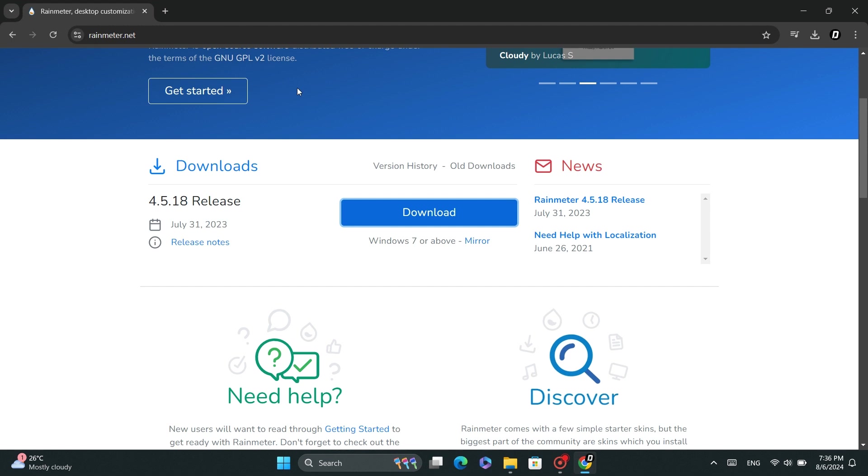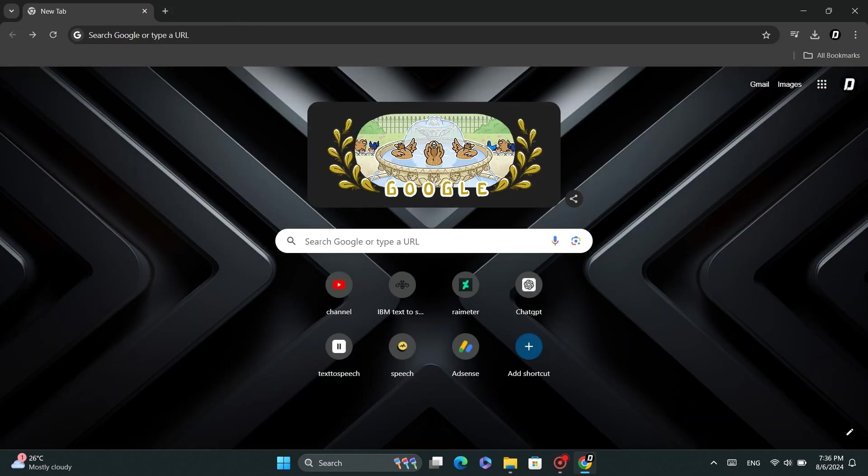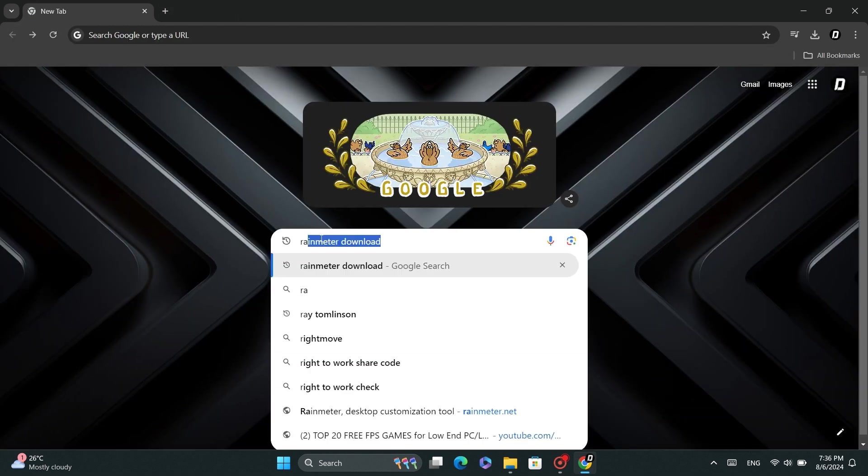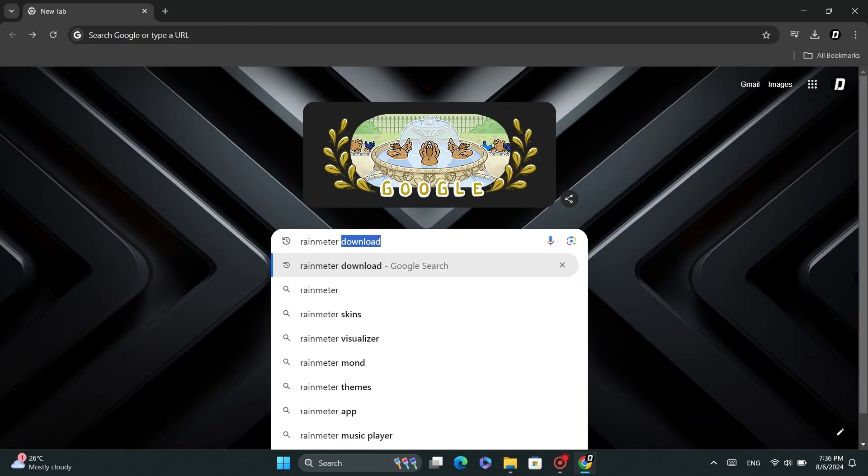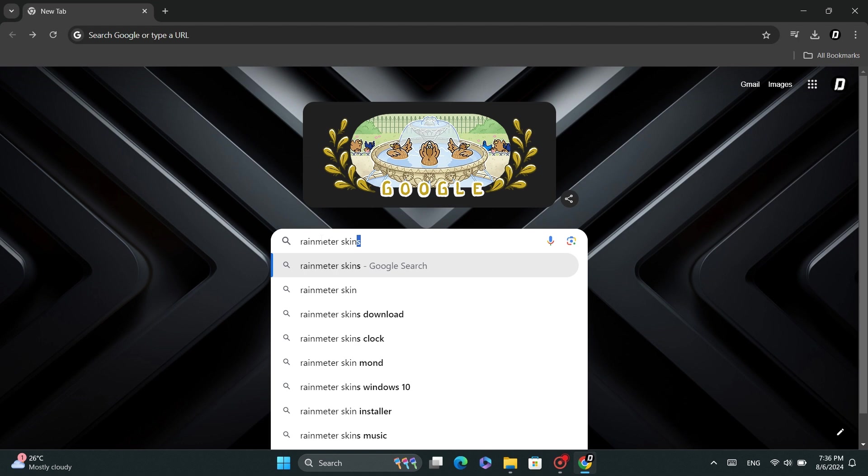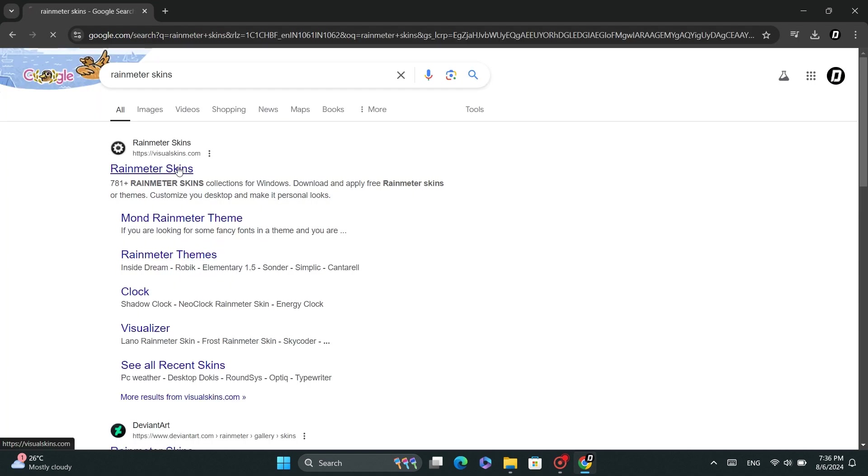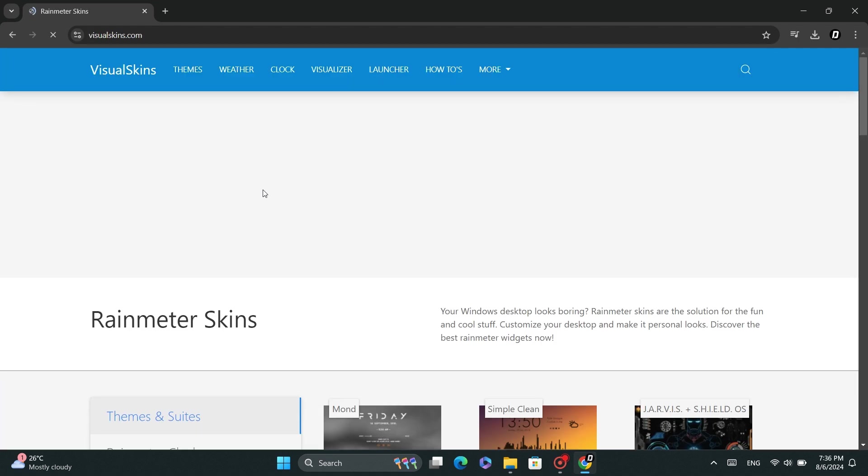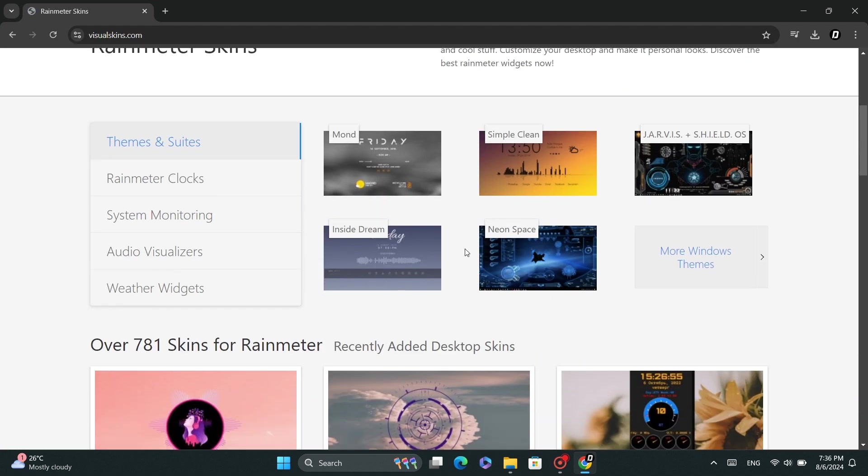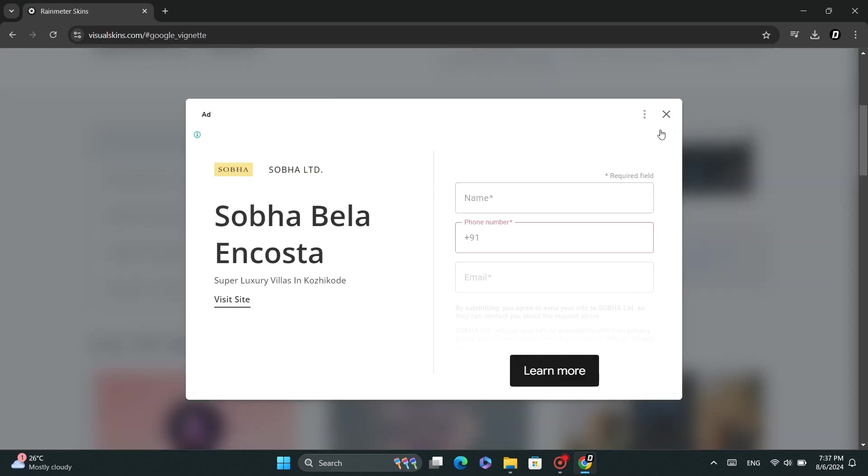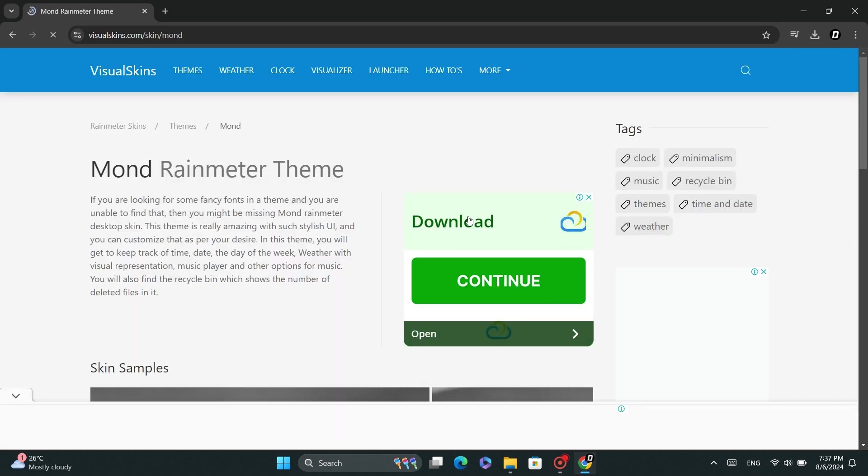Now we're going to download a new skin for RainMeter. Open Chrome and search for RainMeter Skin. Open the website and download the skin you like. I like this one, so I'm going to download it.